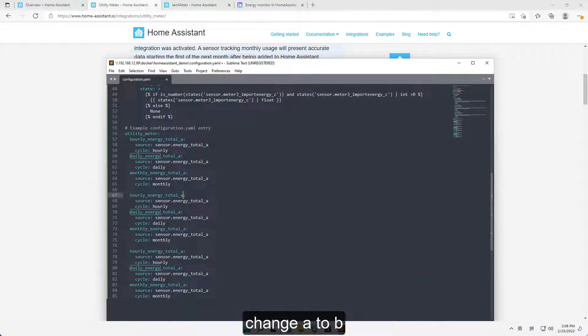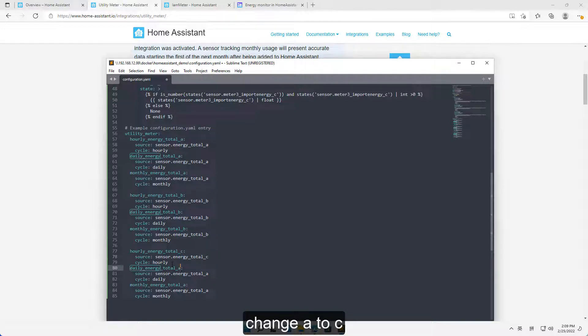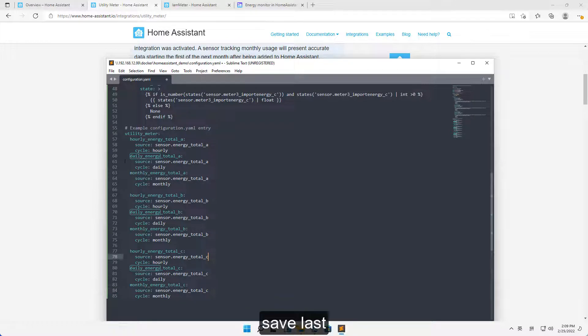Change A to B. Change A to C. Save last.